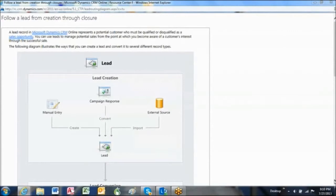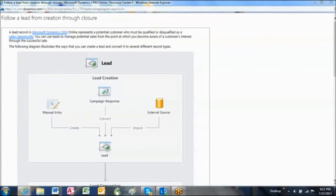To start, let's define what a lead is. A lead is a person and their contact information where you believe there just might be a chance to do business with them at some point.